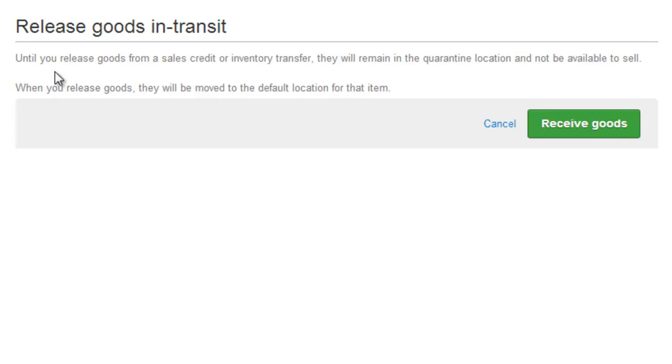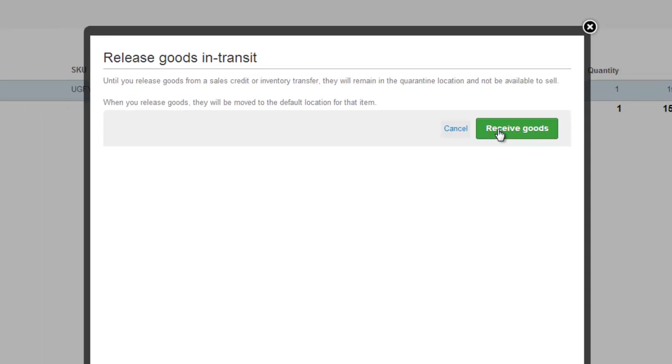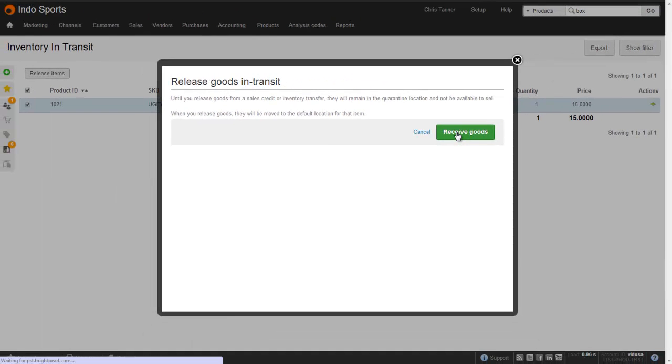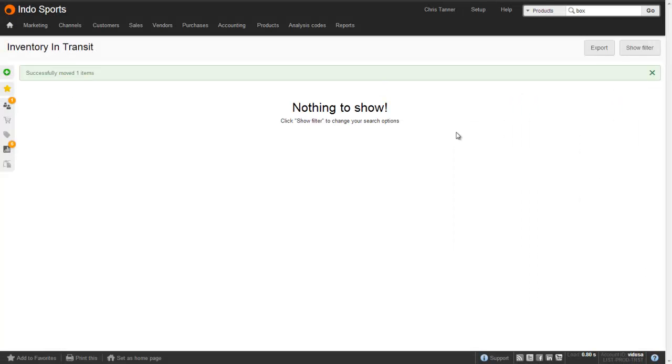If you've got Multi-Concurrent Location Management turned on, this is where you actually have to specify a location within the warehouse for each line you're releasing. If you have standard location management, the product is placed into the product's default location, and if you don't have any location management turned on, everything goes into your warehouse default location. So let's receive the goods, which clears our inventory in Transit.